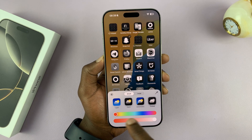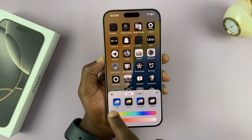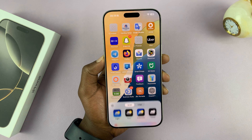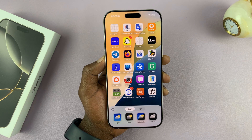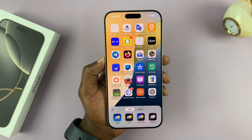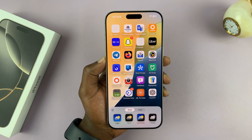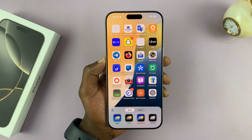What you want to do here is select Light, and that's going to turn the icons back to default.